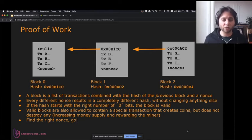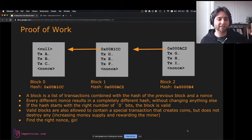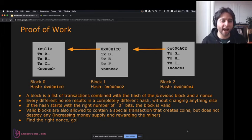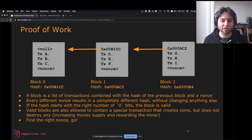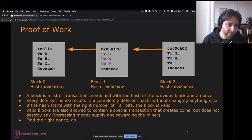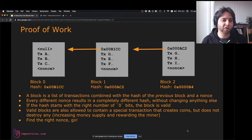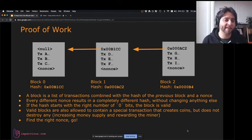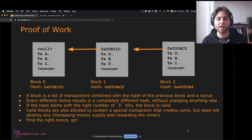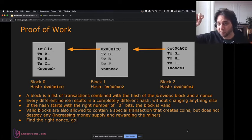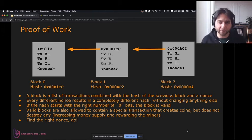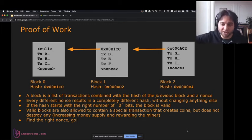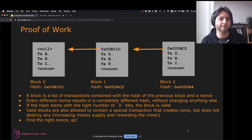Miners around the world take transactions, take the hash of the previous block, put it together with a counter — going 0, 1, 2, 3, 4, 5 — trying every number they can, putting it into the hash function and looking at the output. If it starts with enough zeros, they've found a valid block and broadcast it to the network. In this illustration, three blocks are shown where each includes the hash of the previous block. Block zero is the Genesis block with hash 00b1cc. The next block includes that hash as previous block hash and produces 000ac2. Block two includes 000ac2 and produces 00b4. This is the blockchain.